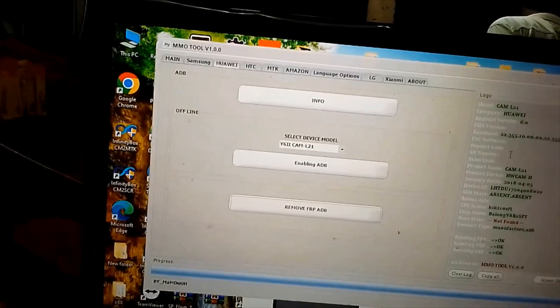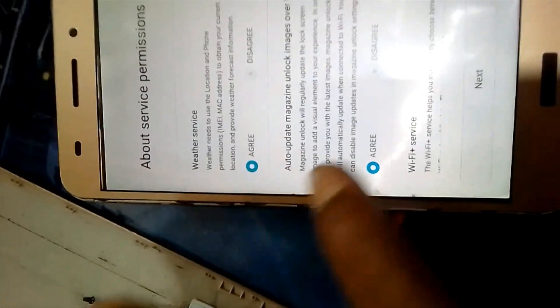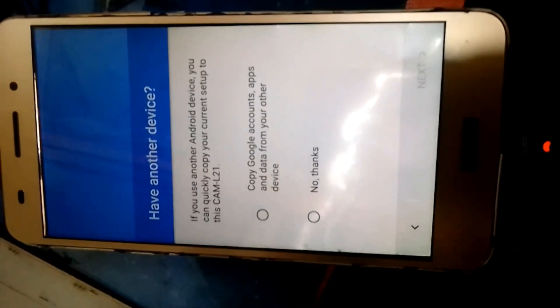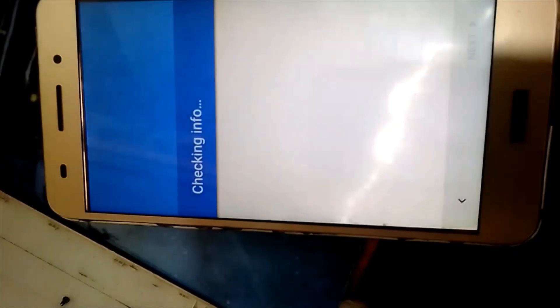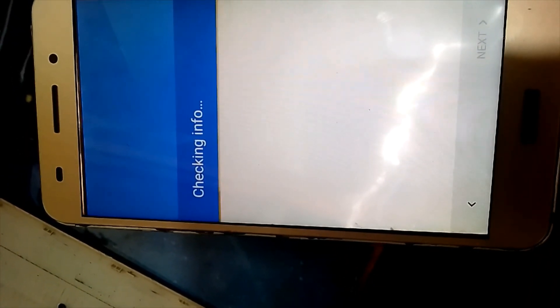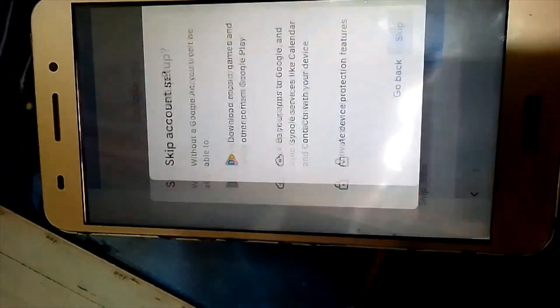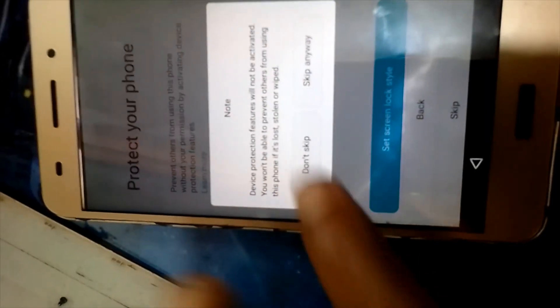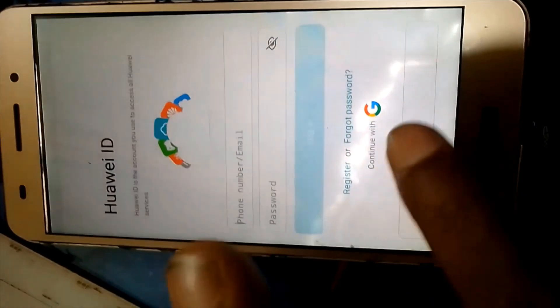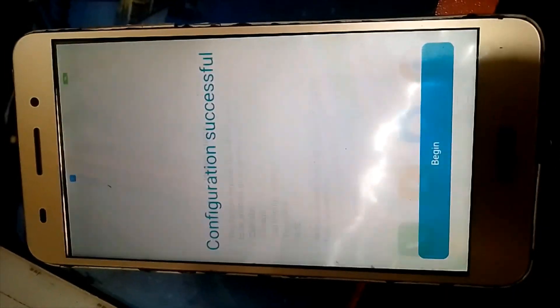Okay, restart. Enabling ADB — after rebooting this phone, ADB connects and removes FRP. Okay, begin. With this phone set up.